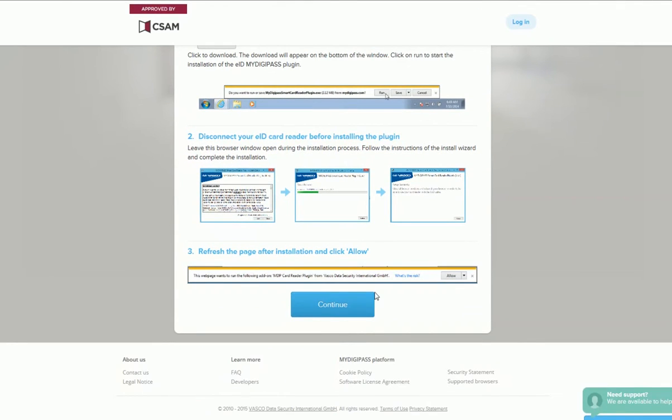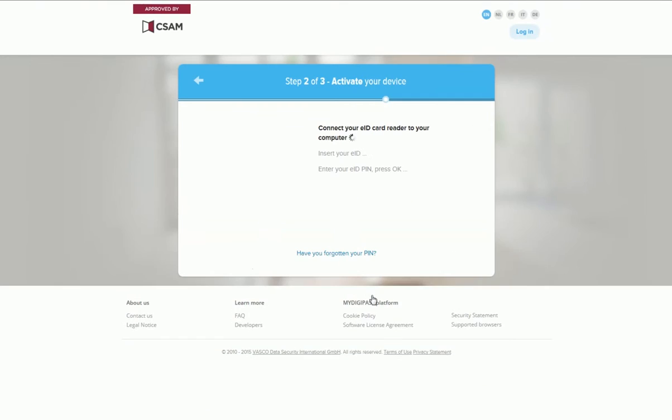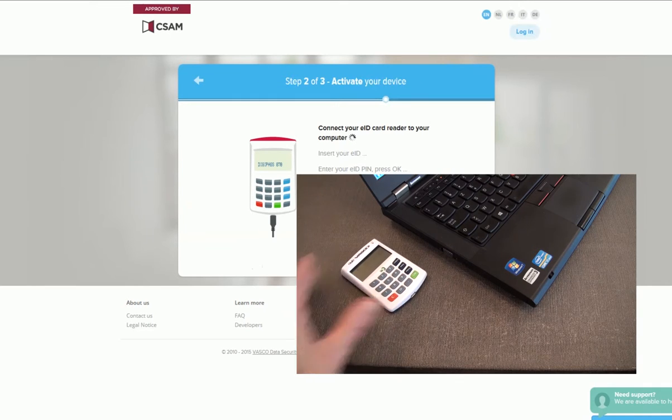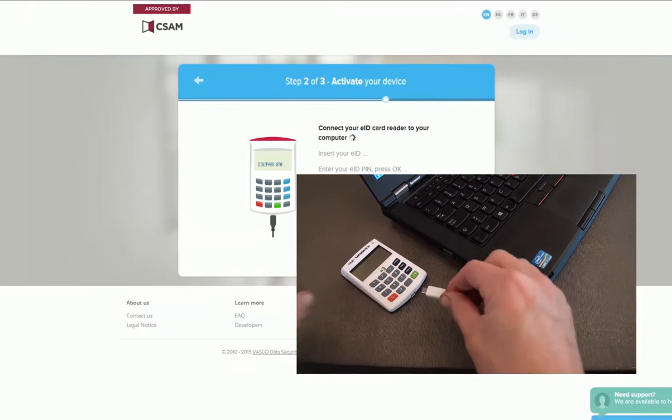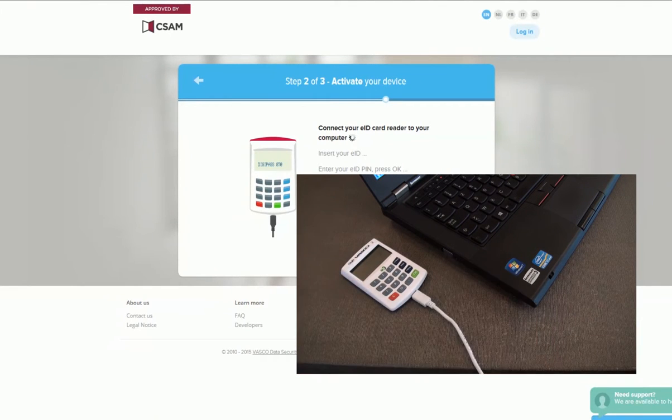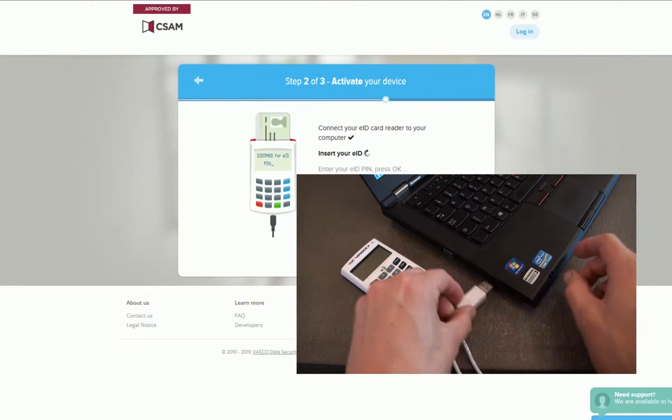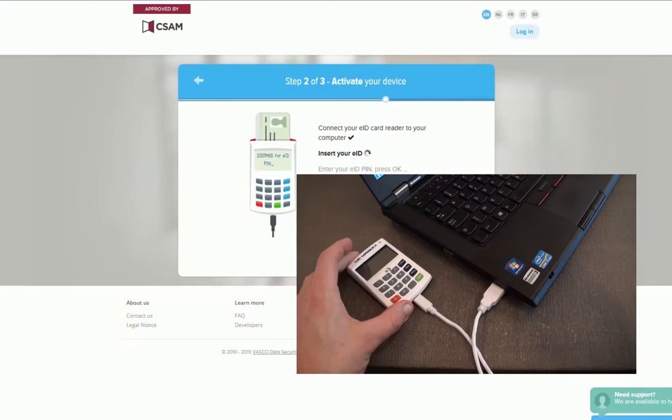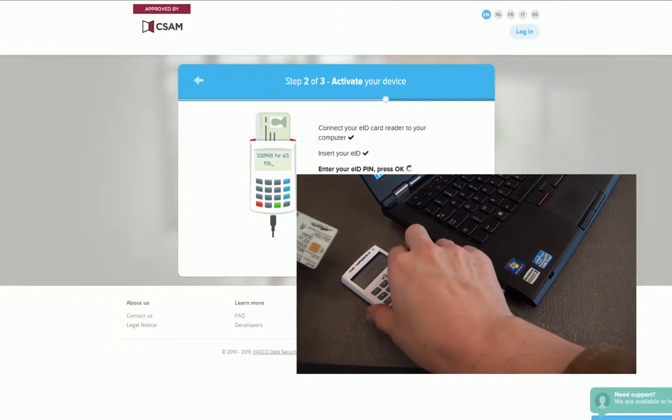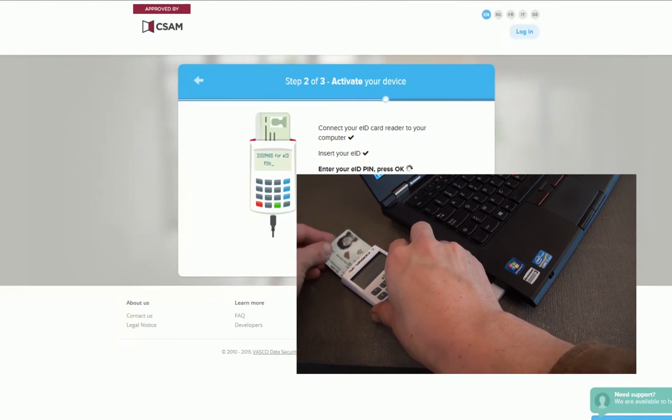Once the download is finished, click Continue at the bottom and connect your card reader. Use the cable that comes with the card reader. Now insert your ID card into the card reader.